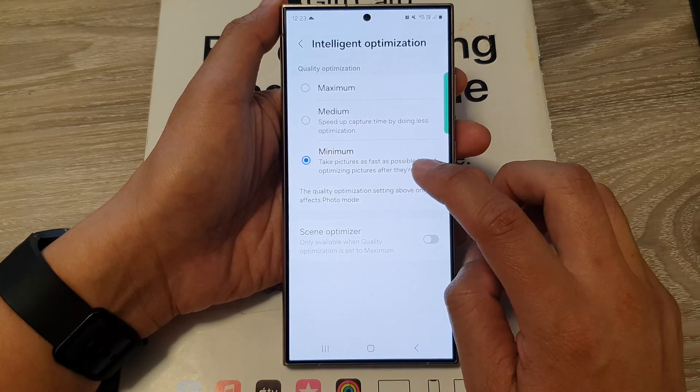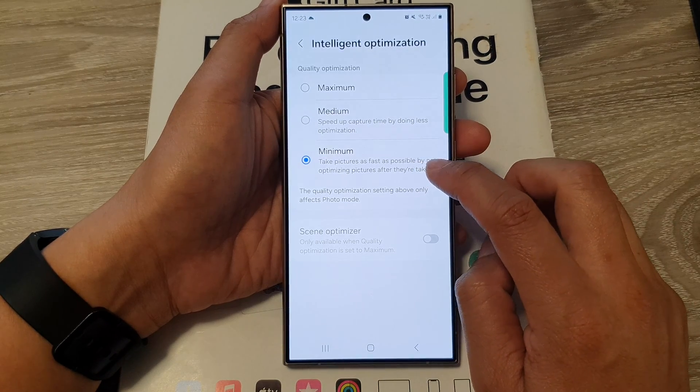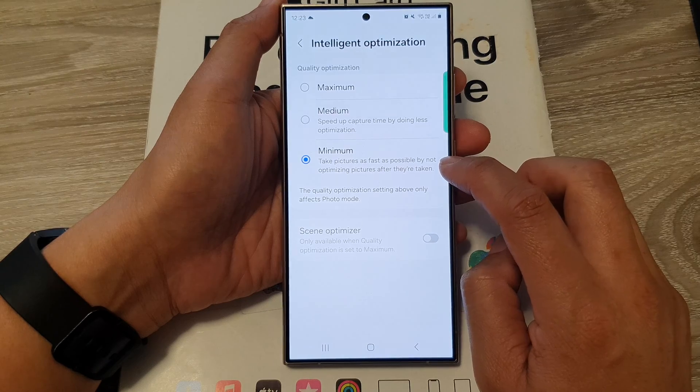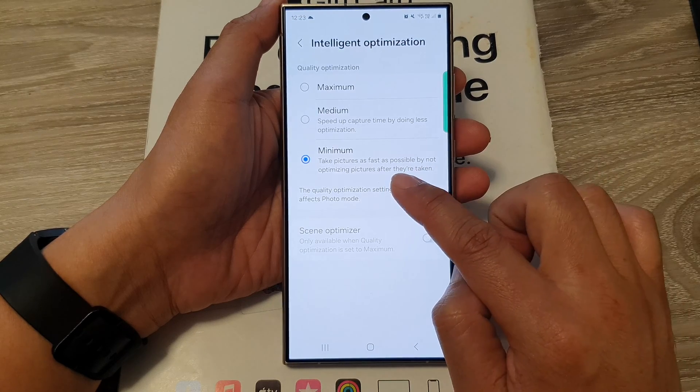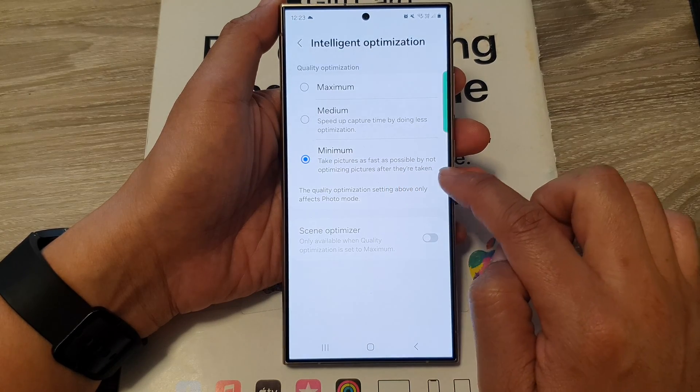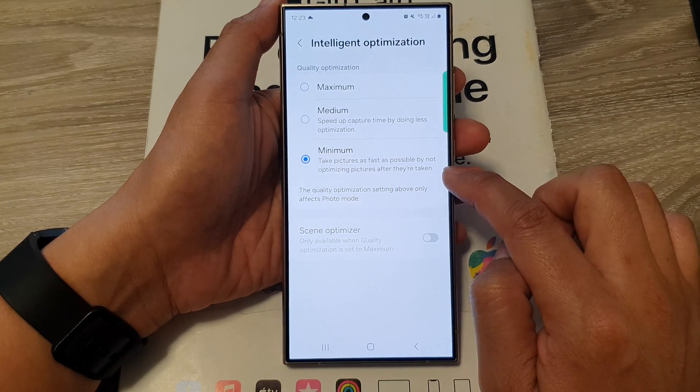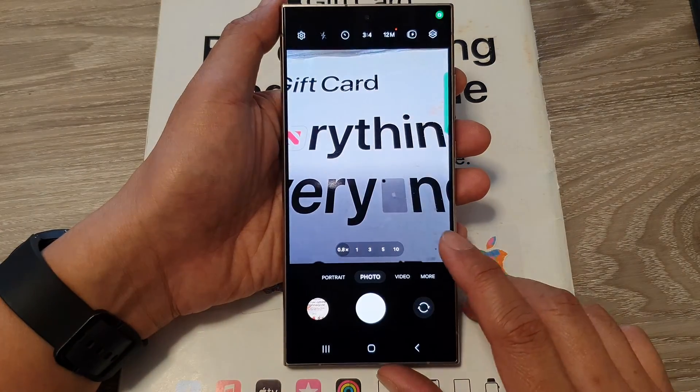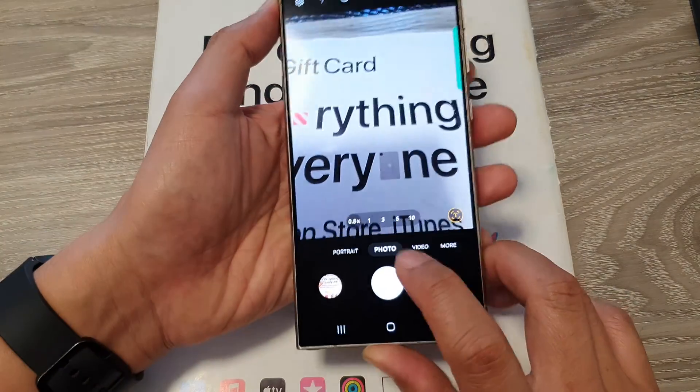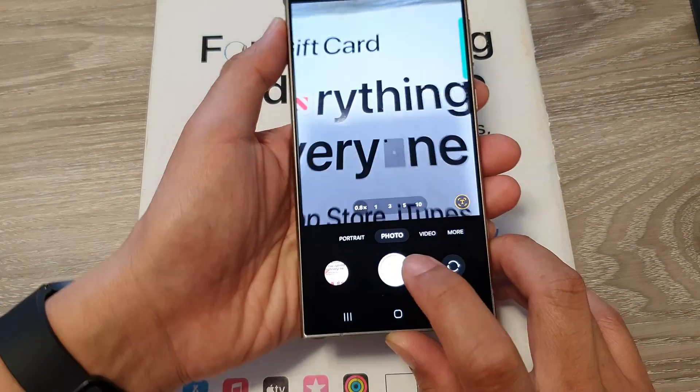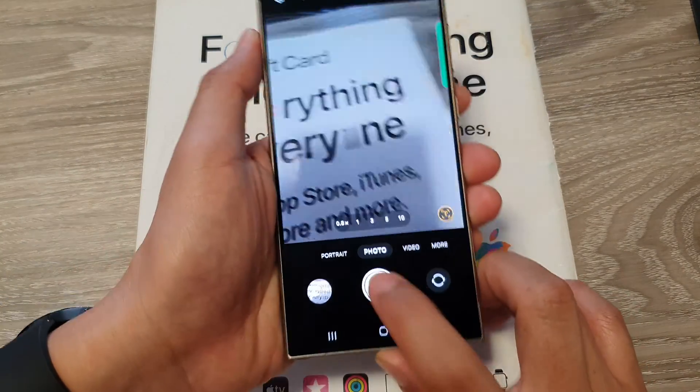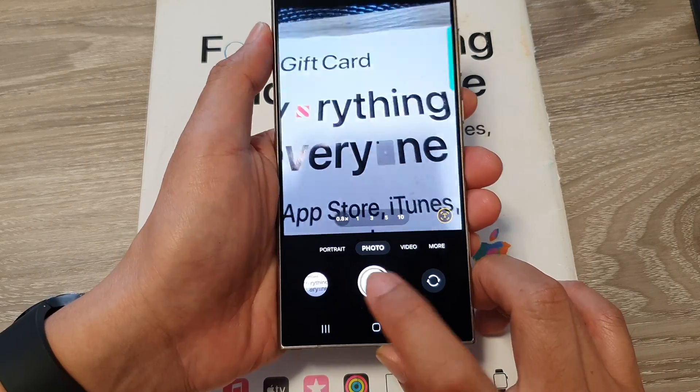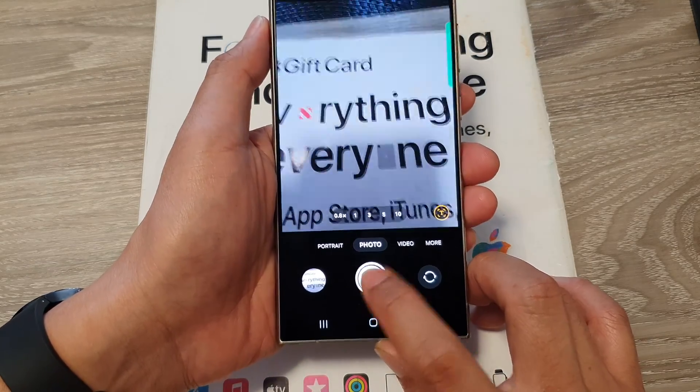And here say take pictures as fast as possible by not optimizing pictures after they are taken. After tap on the back key to go back to your camera. In here you can take the pictures. You can see I can take the pictures rapidly.